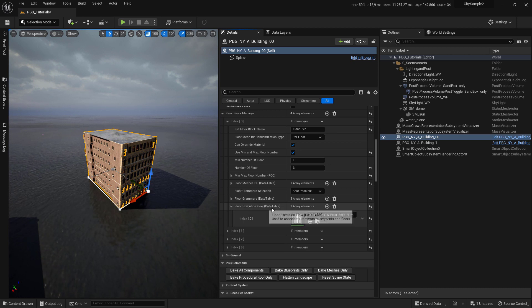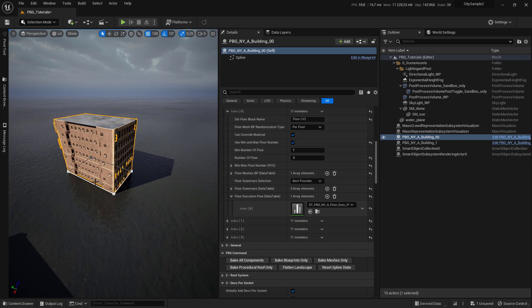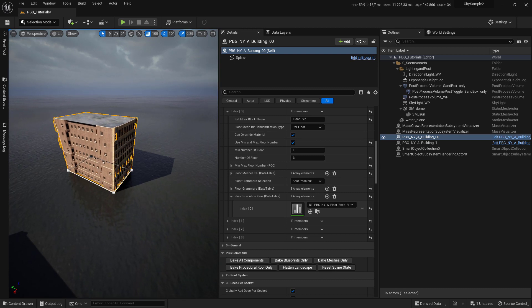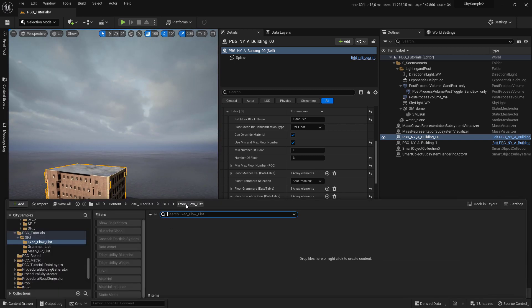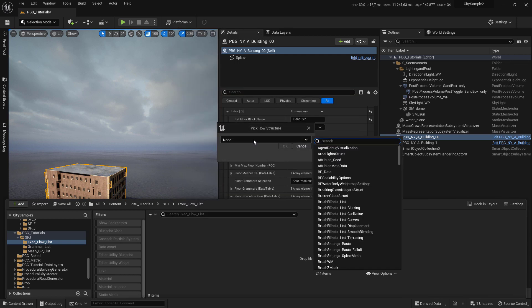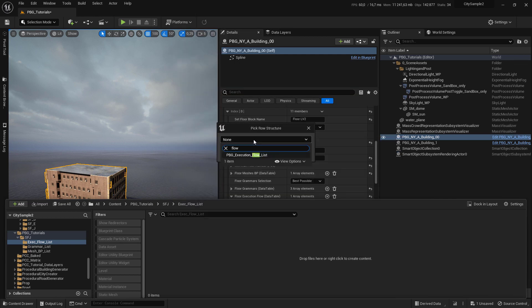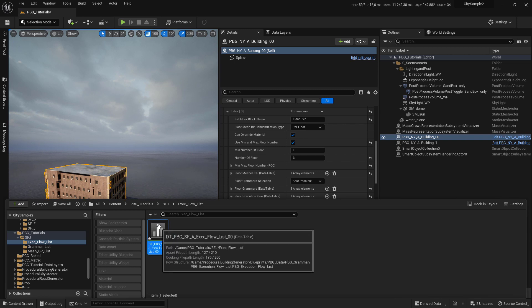Now we need to create the floor execution flow data table to be used to select each grammar for the particular segments. Come to your content browser and create a folder labeled 'Floor Execution Flow List', right click and go to Machine Noise, select data table, search for 'flow' and select 'PBJ Execution Flow List'. Give it a name and double click to open it.